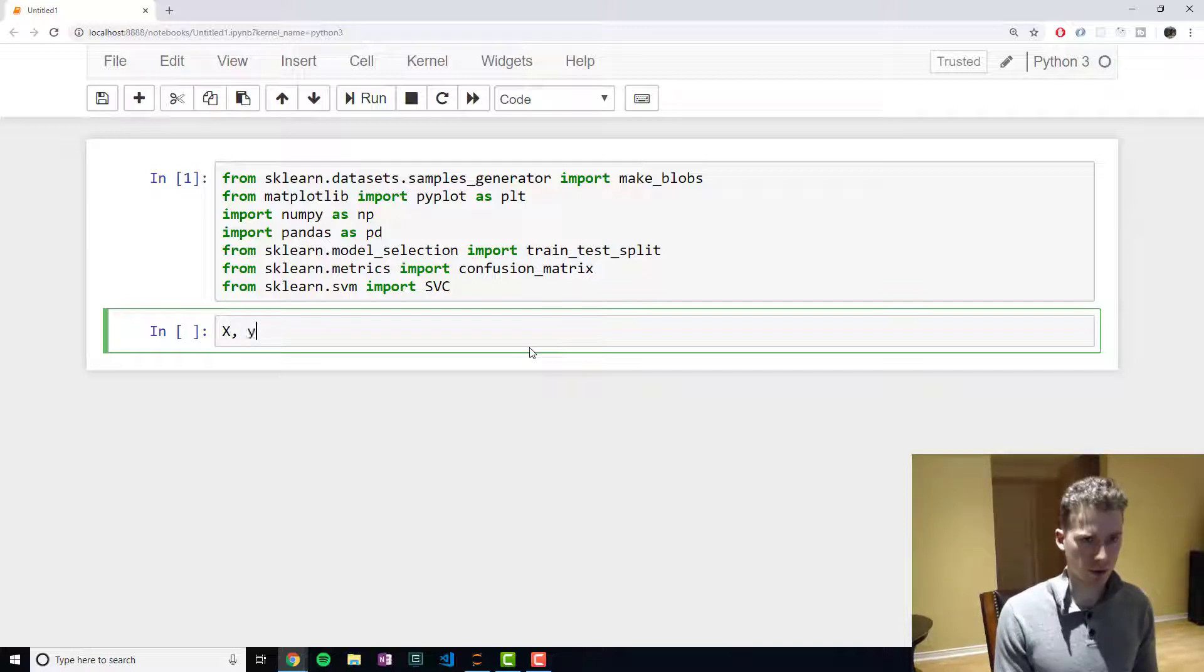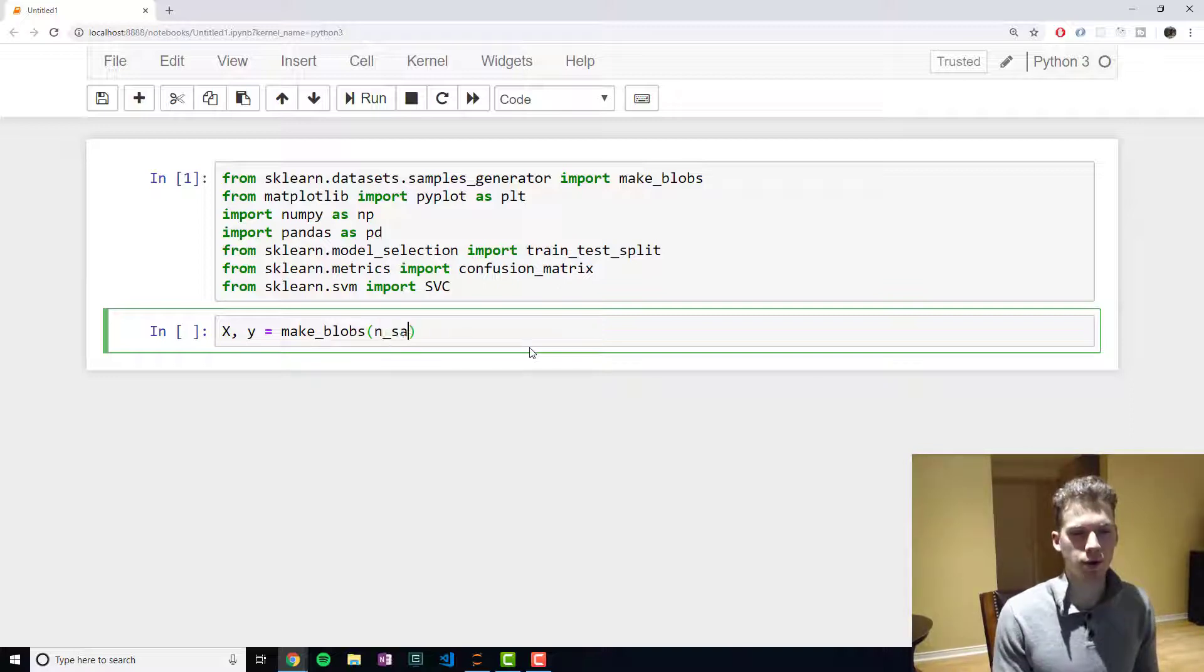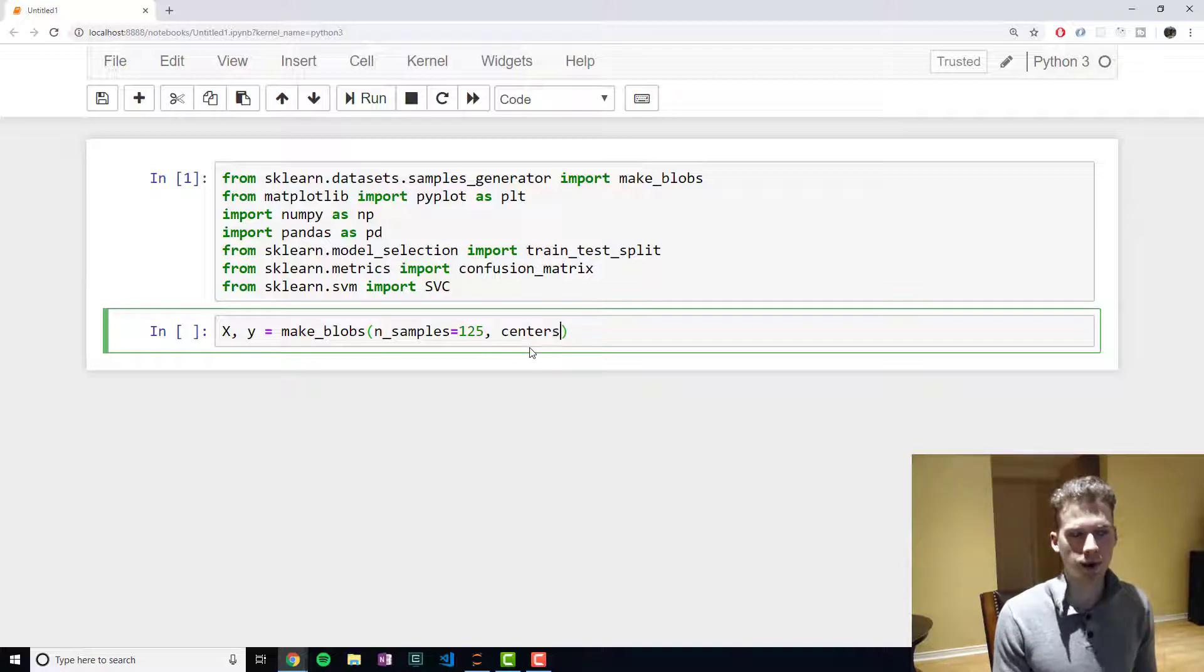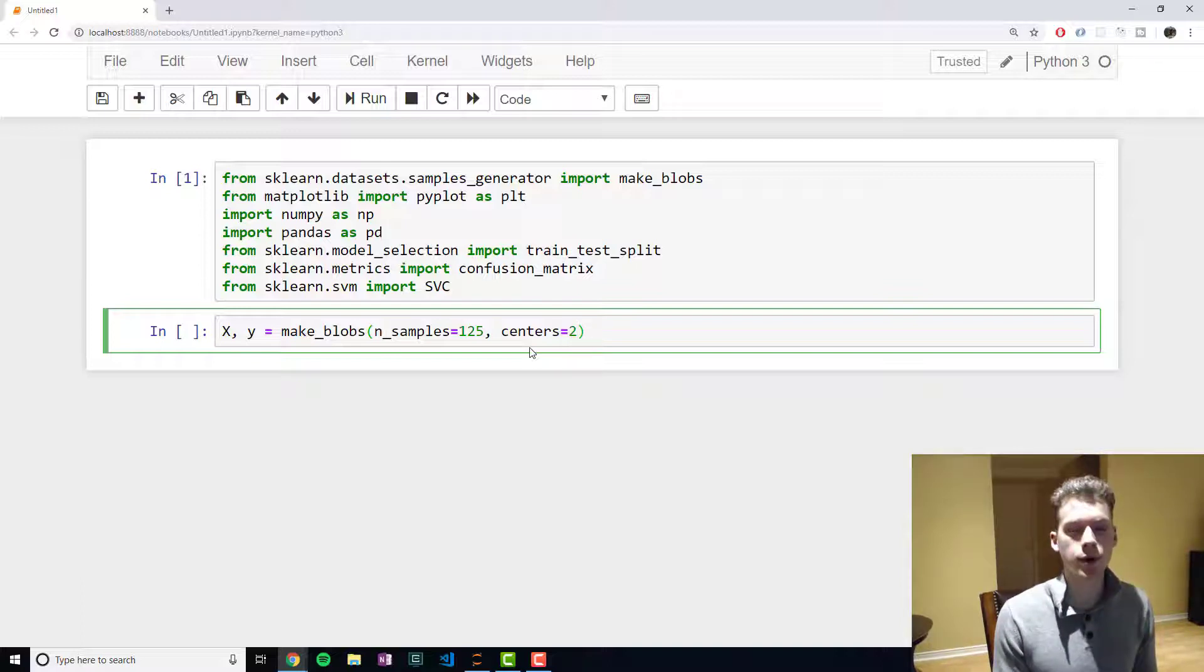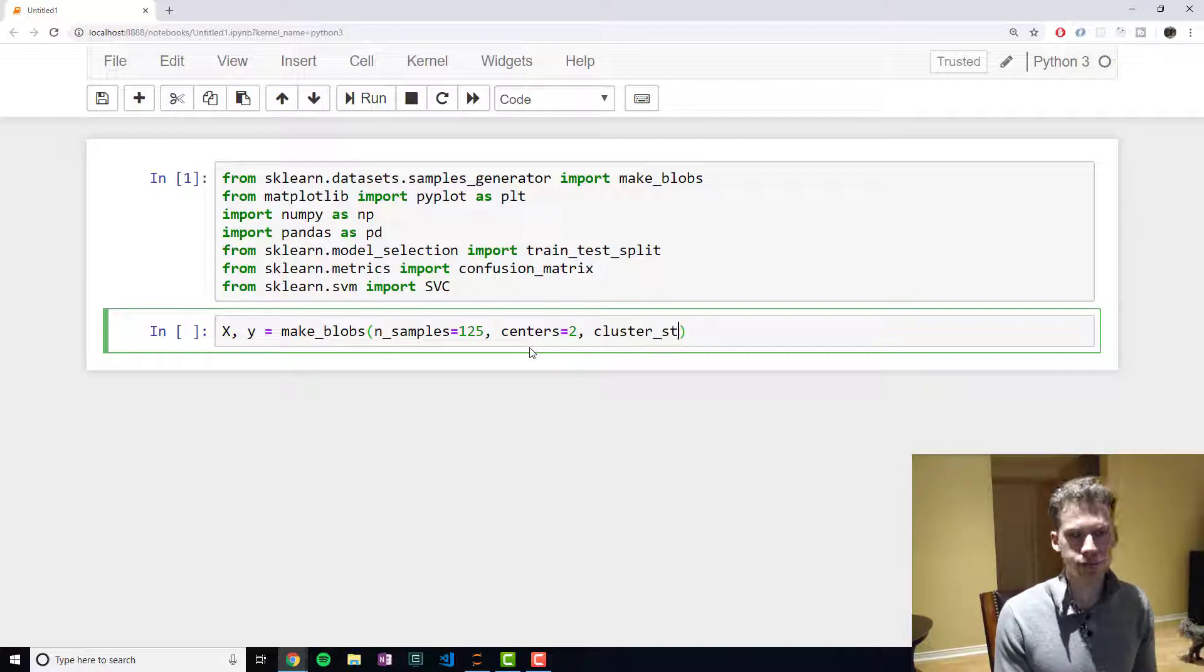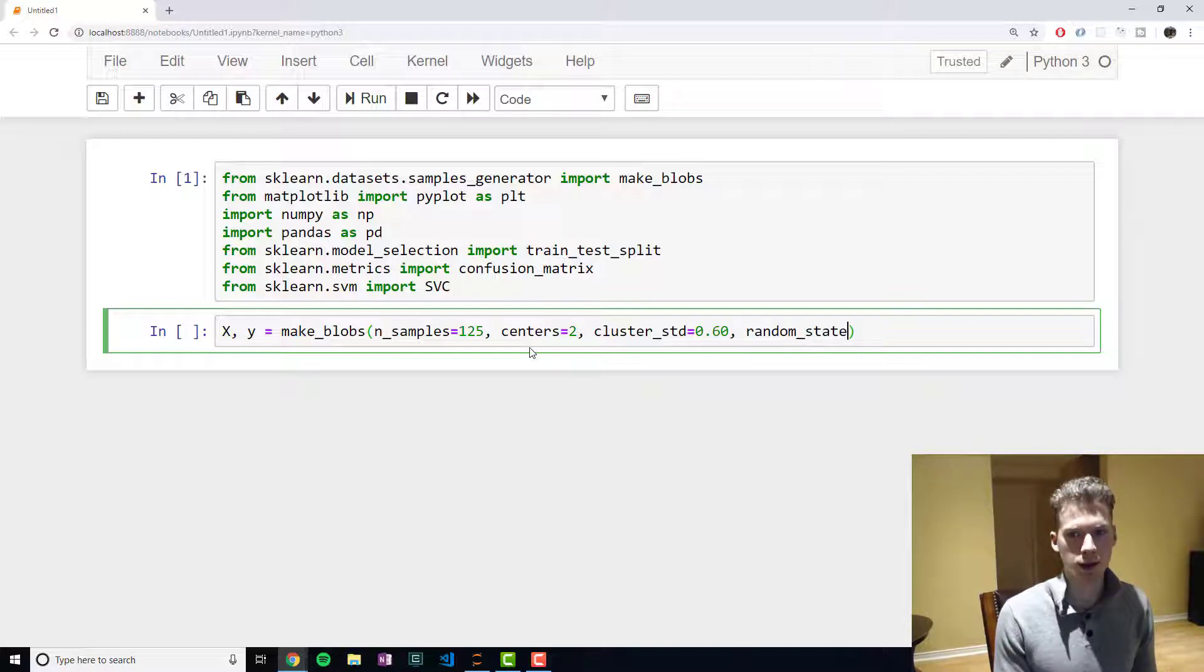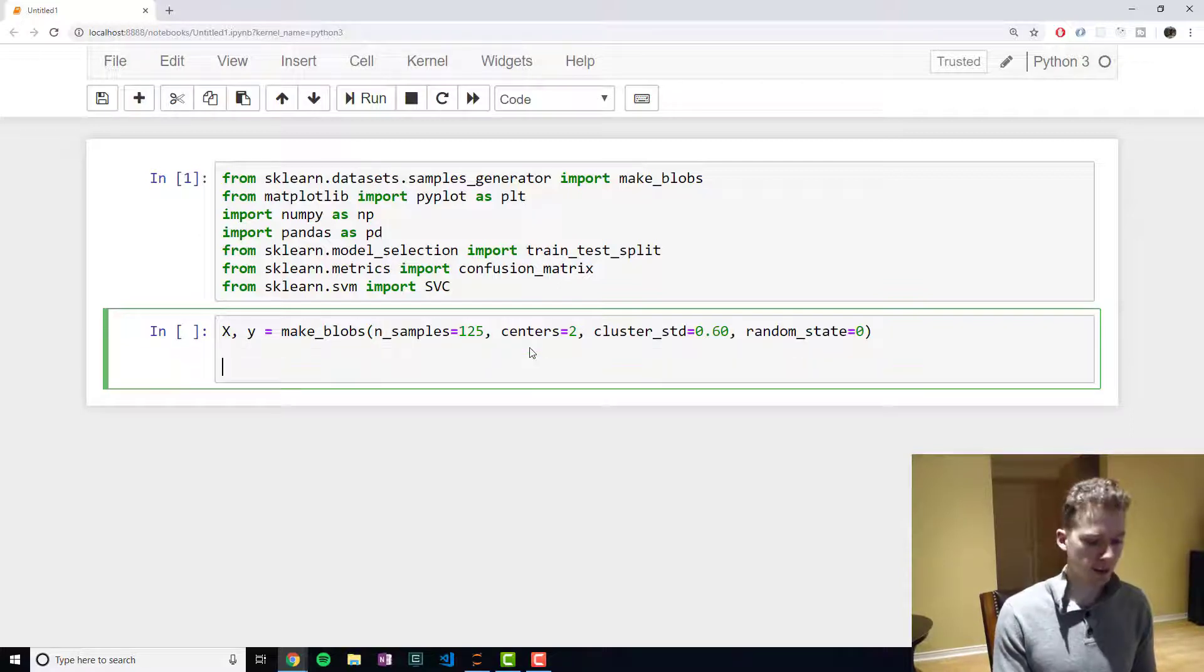Alright, so now we're going to go ahead and generate the data using the make_blobs method. First you pass it the number of samples or data points - we're going to pick 125. Then you specify the number of clusters or centers - we're going to use two, like in the example we did before with height and weight. Then we're going to want to select the standard deviation and we're going to select 0.60, and then we're also going to want to select the random state which is zero.